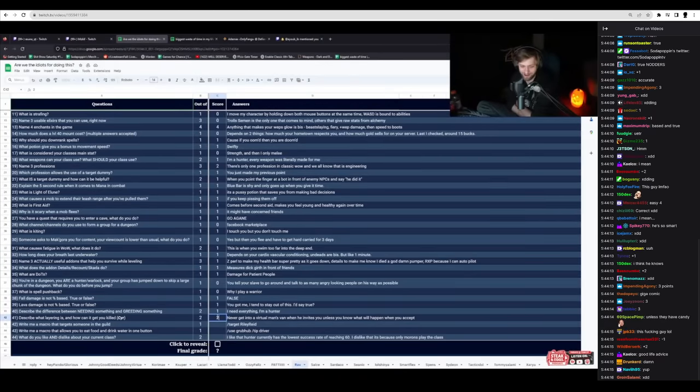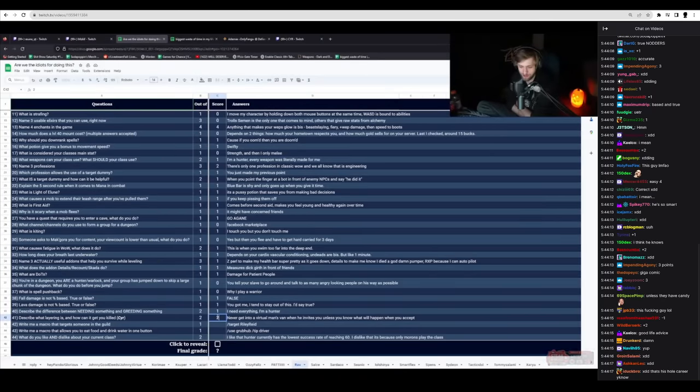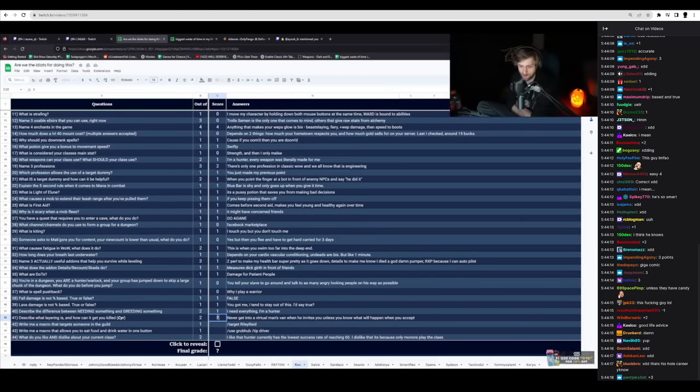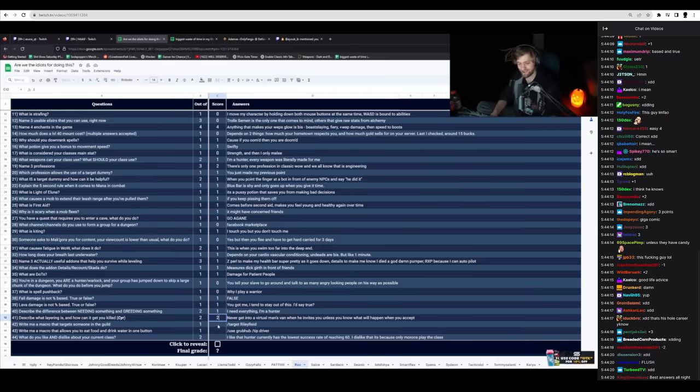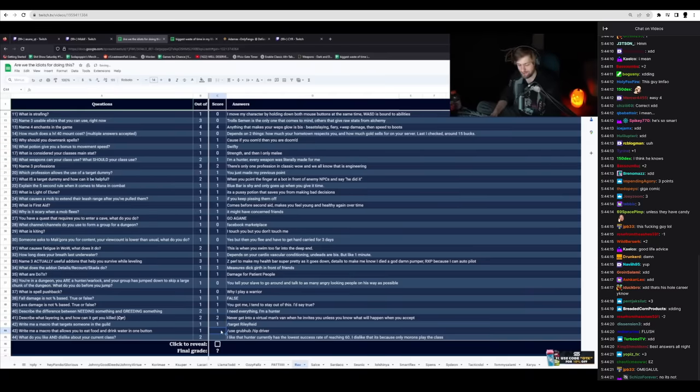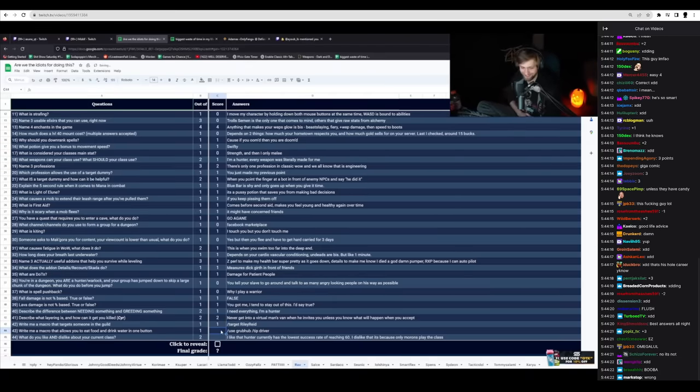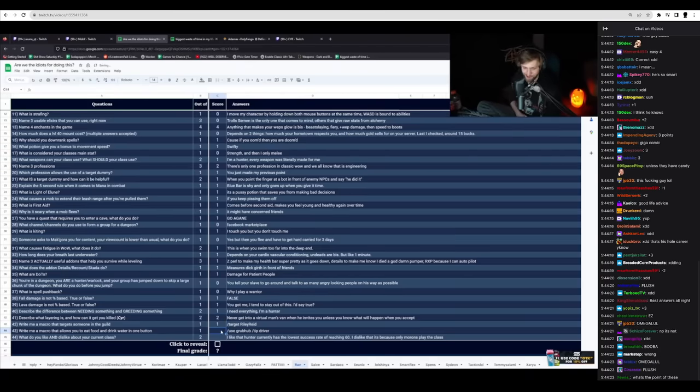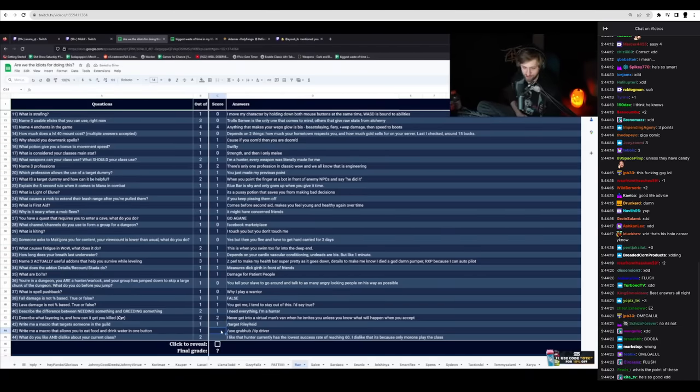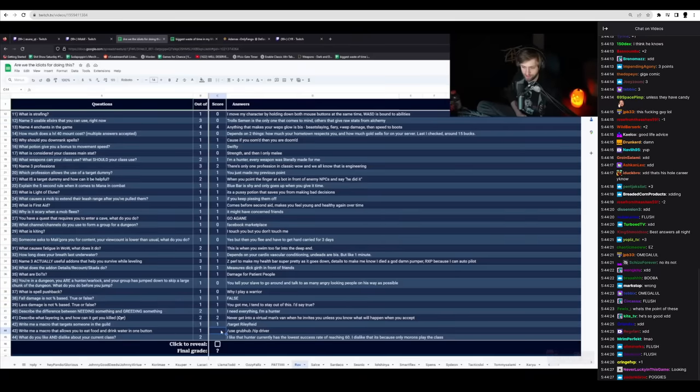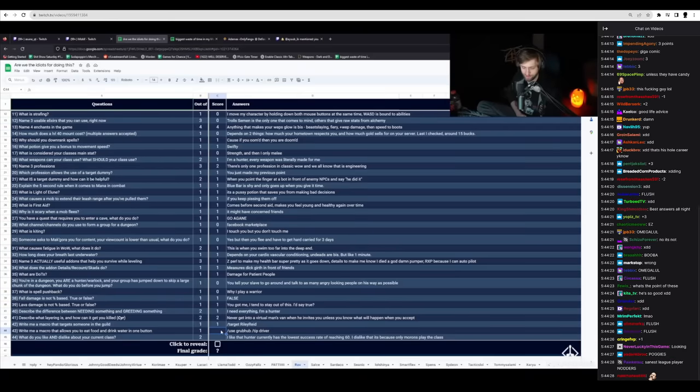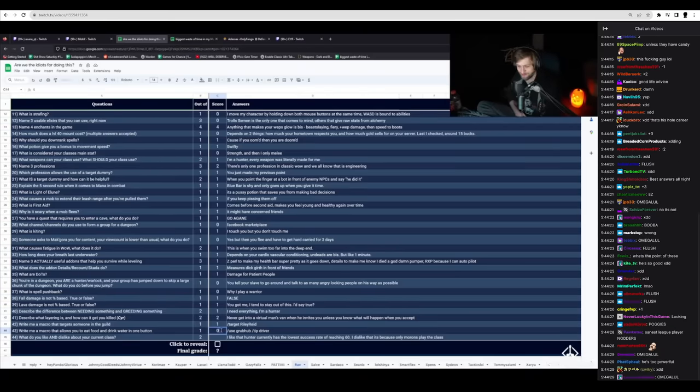Write me a macro that targets someone in the guild. Slash target Riley Reid. It's not in the guild, but it's the right macro. Write me a macro that allows you to eat food and drink water with a button. Slash use Grubhub slash tip driver. No.